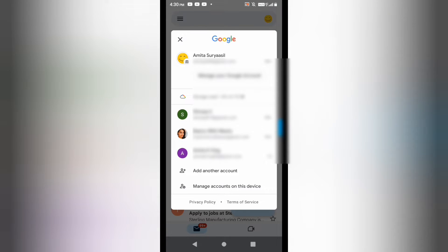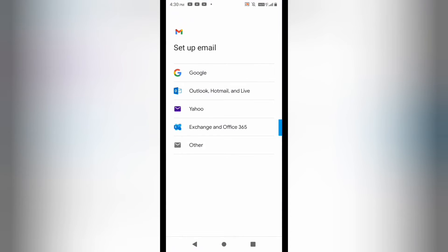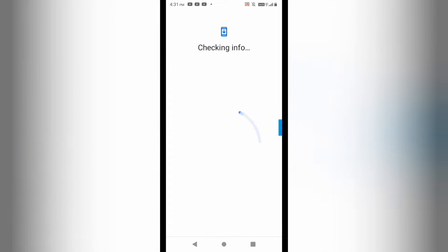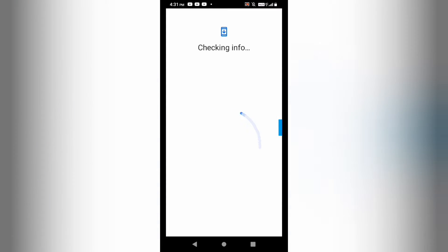I'm going to open up my Gmail. You can see that I already have lots of emails. I'll click on 'Add another account' here to create another email ID, and I will not be using any phone number. I'll click on Google.